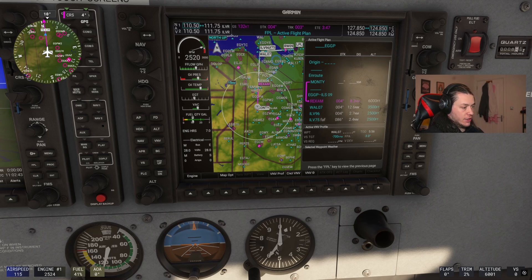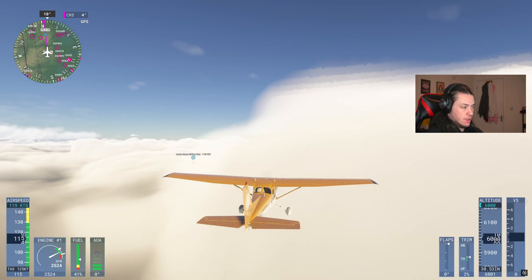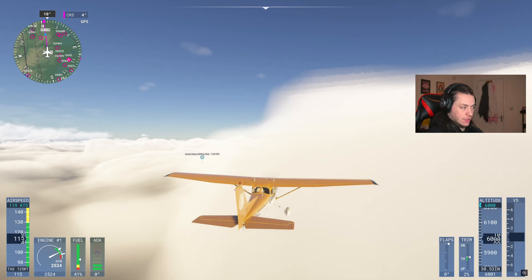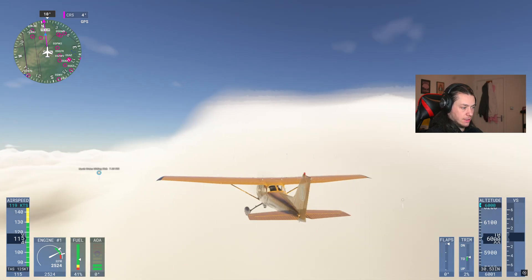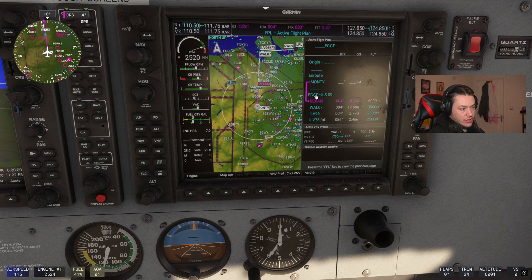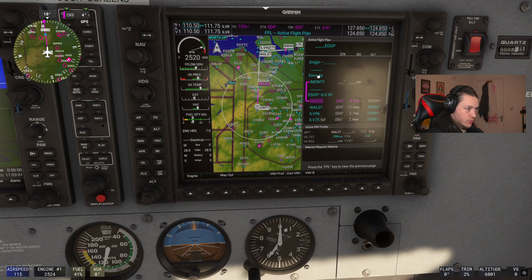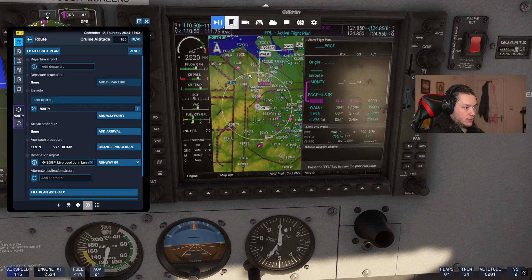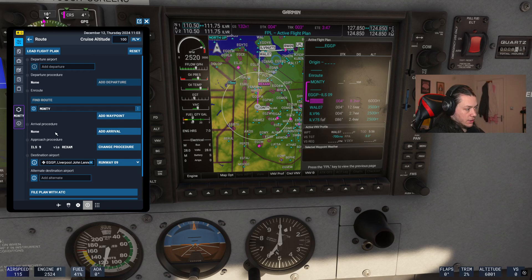We are currently paused in the sim at 6,000 feet, just above the cloud layer in England. Looking at the flight plan, you can see we'll be flying to EGGP, which is Liverpool Airport, on the ILS 09. If you've loaded the flight plan with the EFB, this will already be loaded in like this — ILS 9 via Wrexham and Montes, the waypoint that we're currently at.